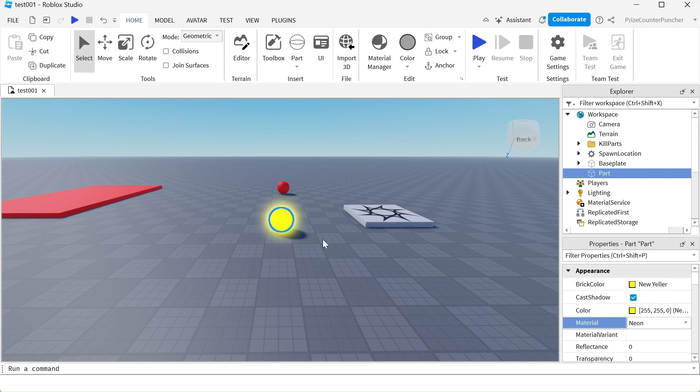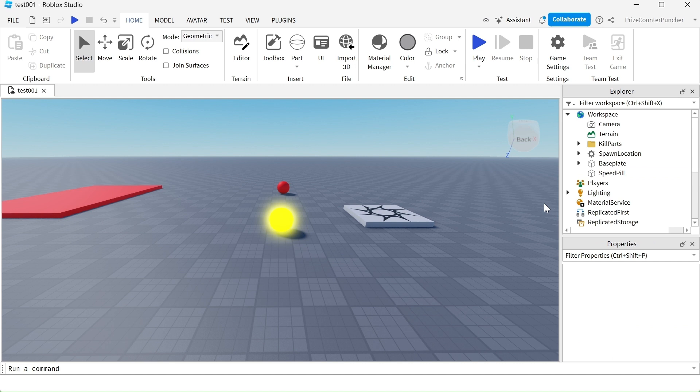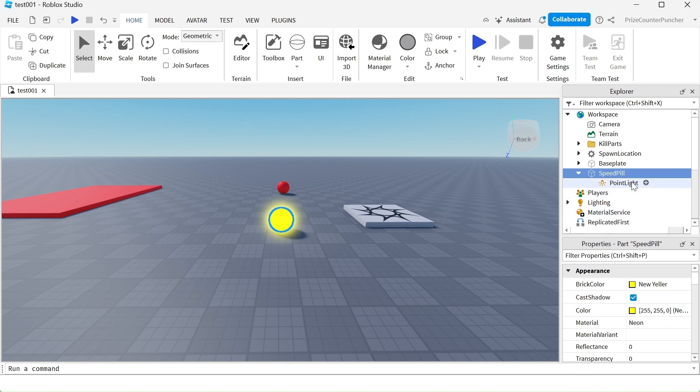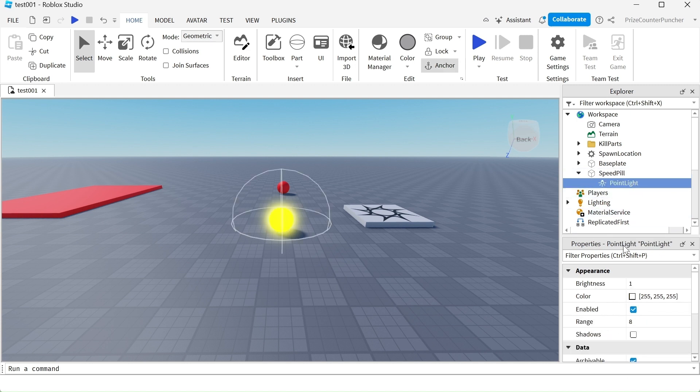Now, if you want it to glow brighter, you can go to the part. Let me first rename the part to speedpill. And now I'm gonna click on the plus sign next to my speedpill. I'm gonna add a point light. Select the point light. Go to the brightness property and you can adjust that to make it brighter.